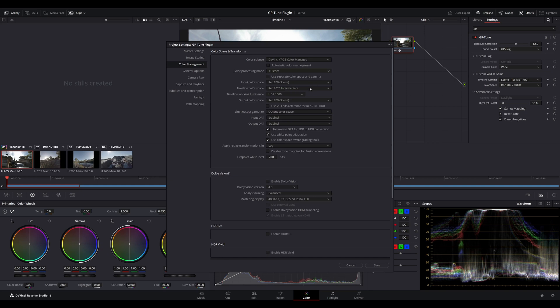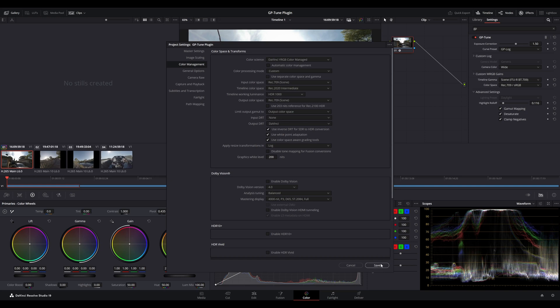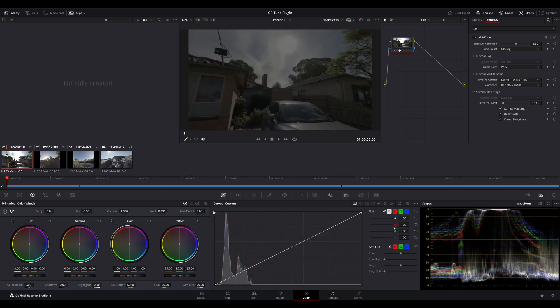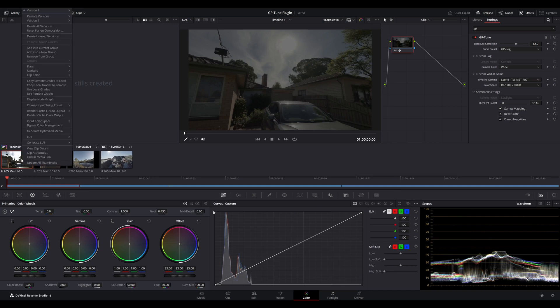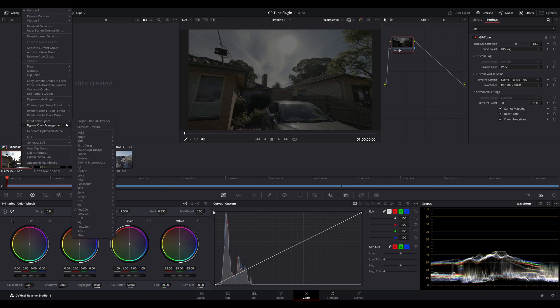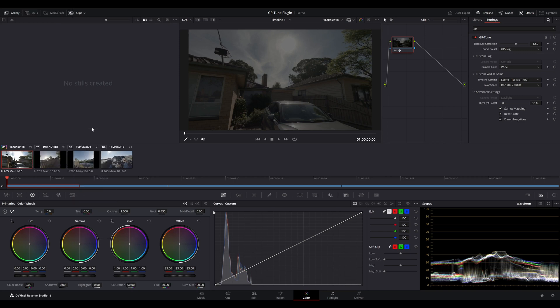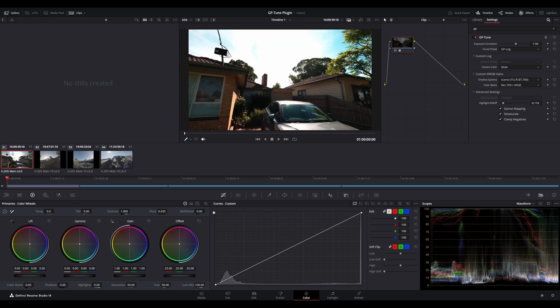So, we go into custom and under input DRT, we need to select none. And the reason behind that is if we don't disable the input DRT, DaVinci Resolve will take the input and perform tone mapping to match a 1000 nit working color space. Okay, now that we've done that, save it and let's go into our clip settings. The first thing we need to do is actually change our input color space to same as timeline, which then allows us to use the GPTune plugin as the input transform.